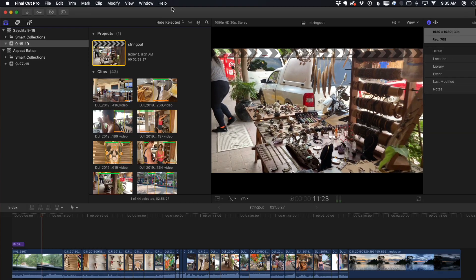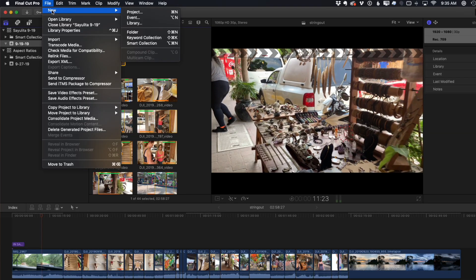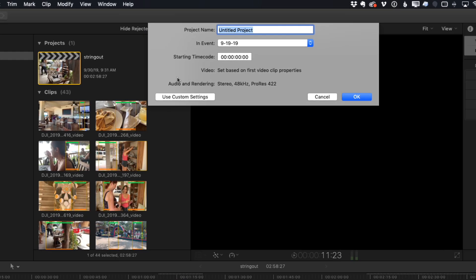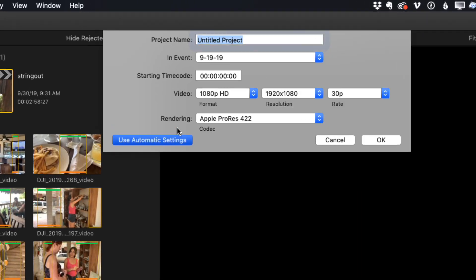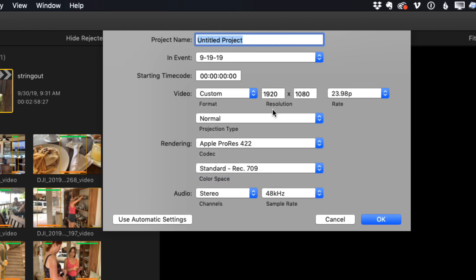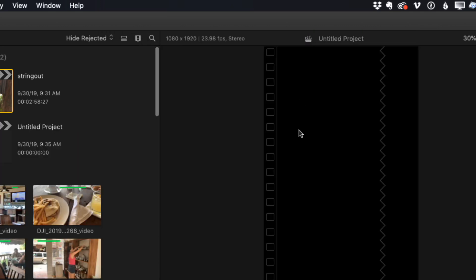Well, one option is you go to the File menu and choose New Project and then choose Custom Settings and then for Video, choose Custom and then you can input your custom settings. For example, if you wanted 9 by 16 instead of 16:9, I could enter 1080 by 1920 and I would get that format.